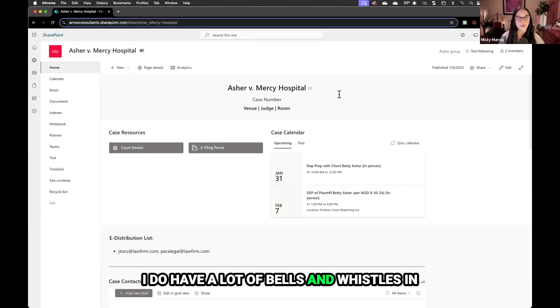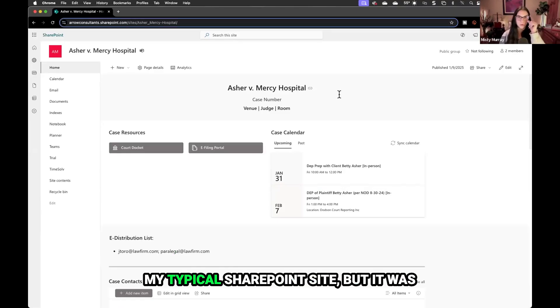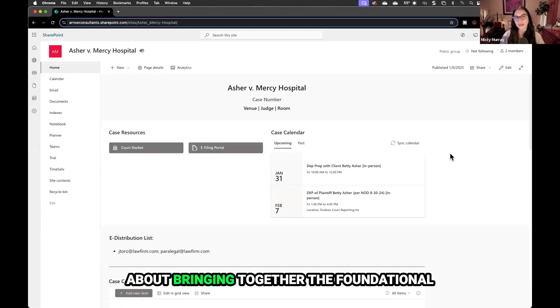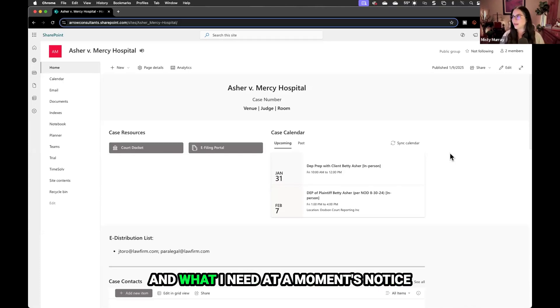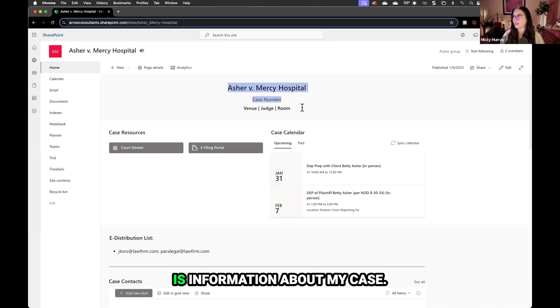I do have a lot of bells and whistles in my typical SharePoint site, but it was about bringing together the foundational needs that I need at a moment's notice. What I need at a moment's notice is information about my case.